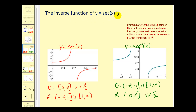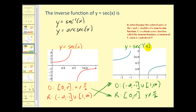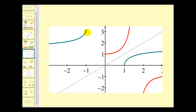The inverse function of y equals secant x is given as y equals inverse secant x or y equals arc secant x. I've graphed y equals secant x and y equals inverse secant x here. The restricted domain for y equals secant x becomes the range for the inverse function, and the range of the function becomes the domain of the inverse. So when looking at y equals inverse secant x, x is the secant function value and y is the angle that produces that value. Graphing both with y equals x shows they share symmetry across that line.